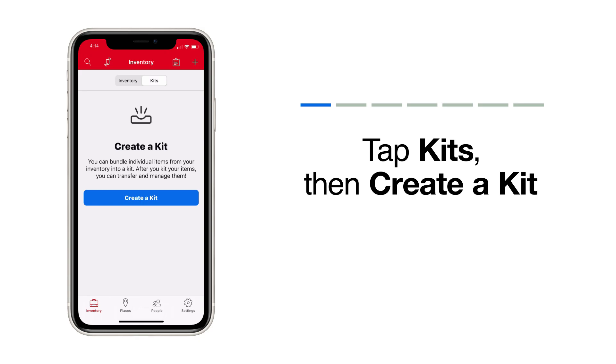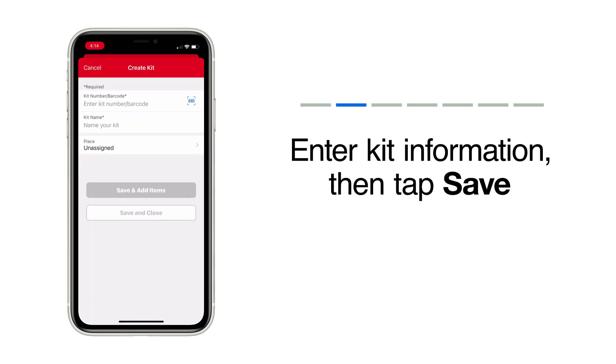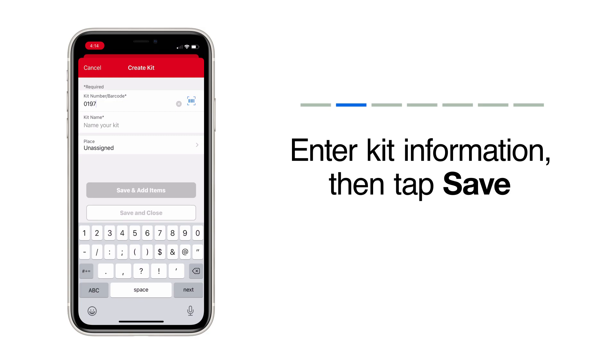This is where your kits will live once you've built them. To add a new kit, tap Create a Kit. Number your kit first. This step is required and can help for easier finding in OneKey later. You have the option to enter this number in manually or scan a barcode or OneKey Asset ID tag if you have one that you'd like to add to this kit.